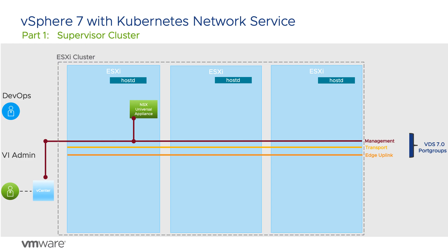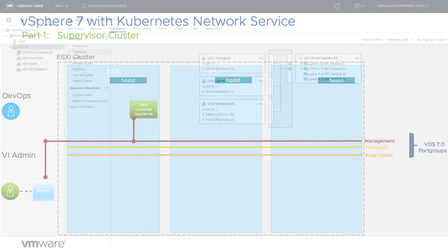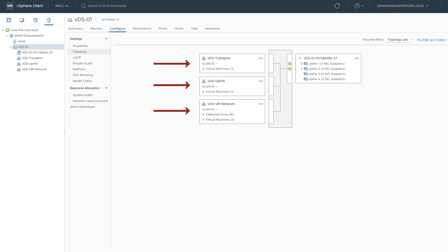Let's look at this in vCenter. Our VDS has the three port groups I just described. Also notice that I'm only using two uplinks. With NSX 3.0, segments will be attached directly to this switch and no longer need a separate opaque switch with its own uplinks.